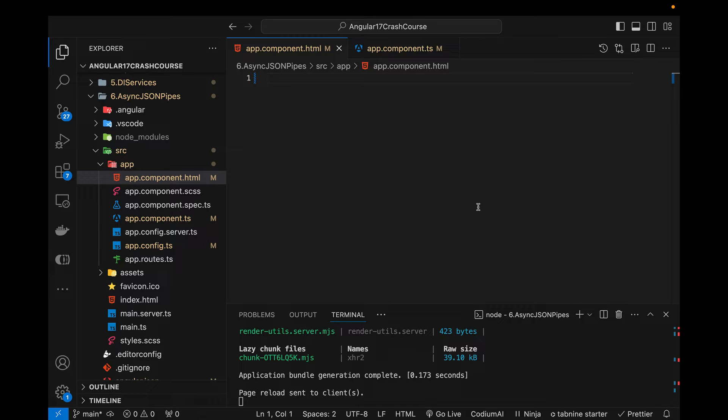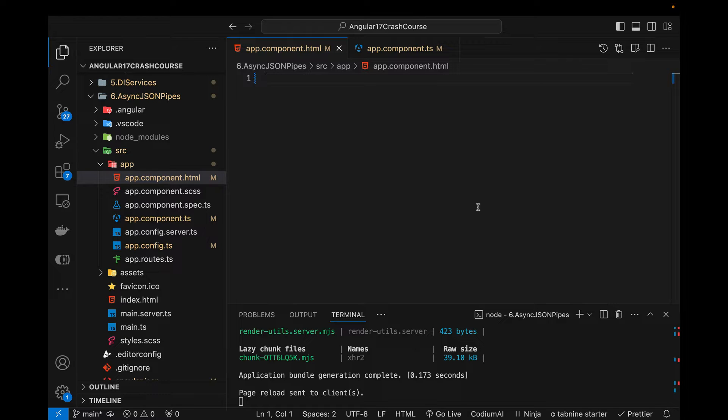Hi guys, welcome to this new video on Angular 17. This is the ninth part of this tutorial series. In this video, I will be talking about two very important pipes which are async pipe and the JSON pipe.